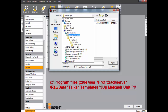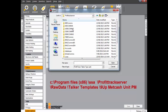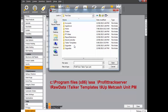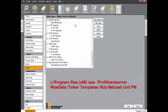Navigate to Program Files, Program Files X86, SSA, ProfitTrack Server, Raw Data, and Talker Templates. The file location is written in red at the bottom of your screen. Then double click the 9UP Metcash Unit PM file.